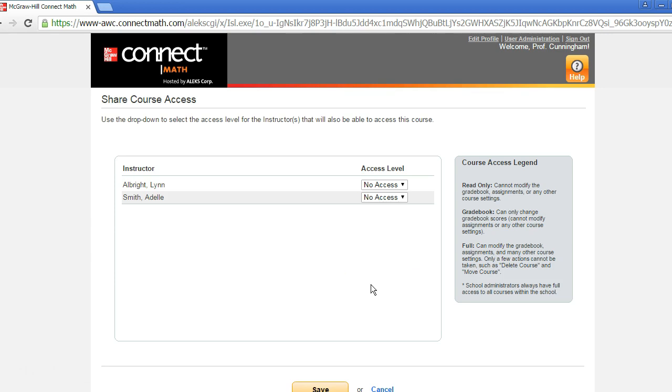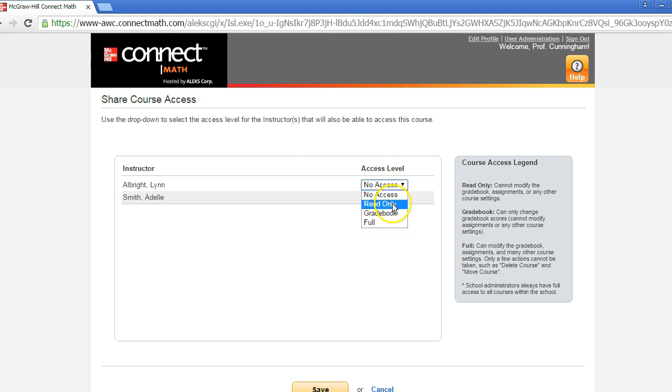Find the person you'd like to share access to your course with and select an access level from the menu. The read-only access means the person cannot modify any settings in your course, like the gradebook and assignments.